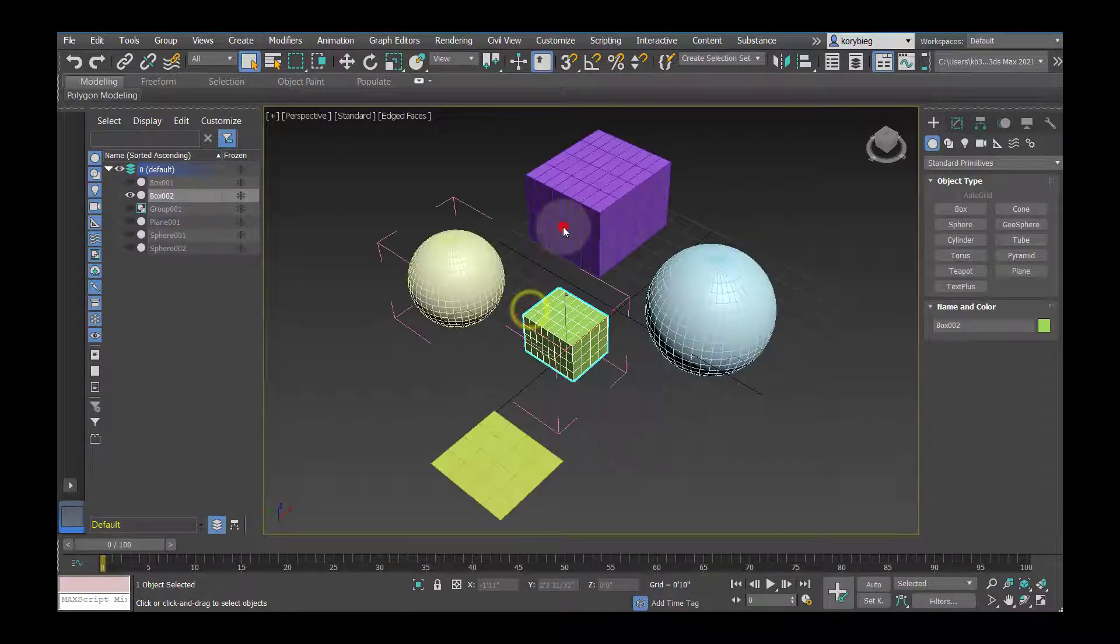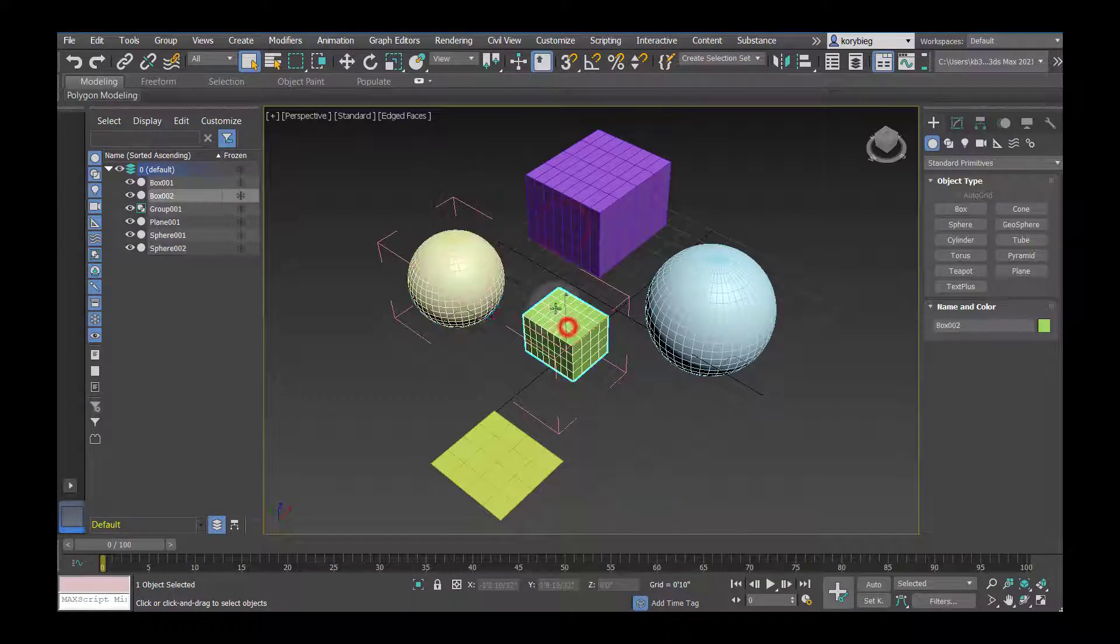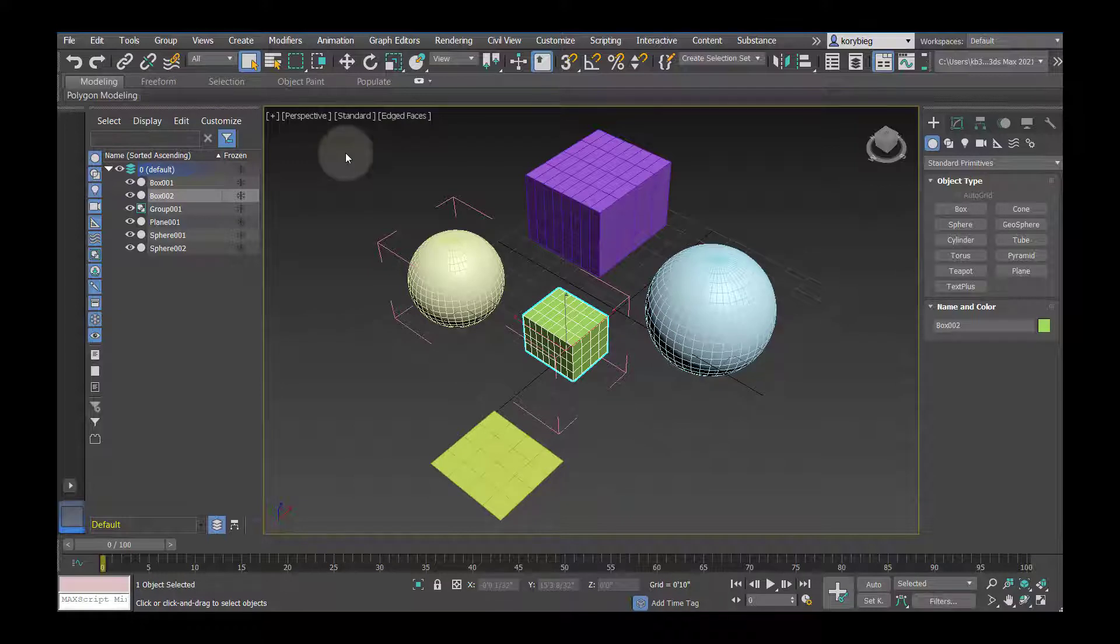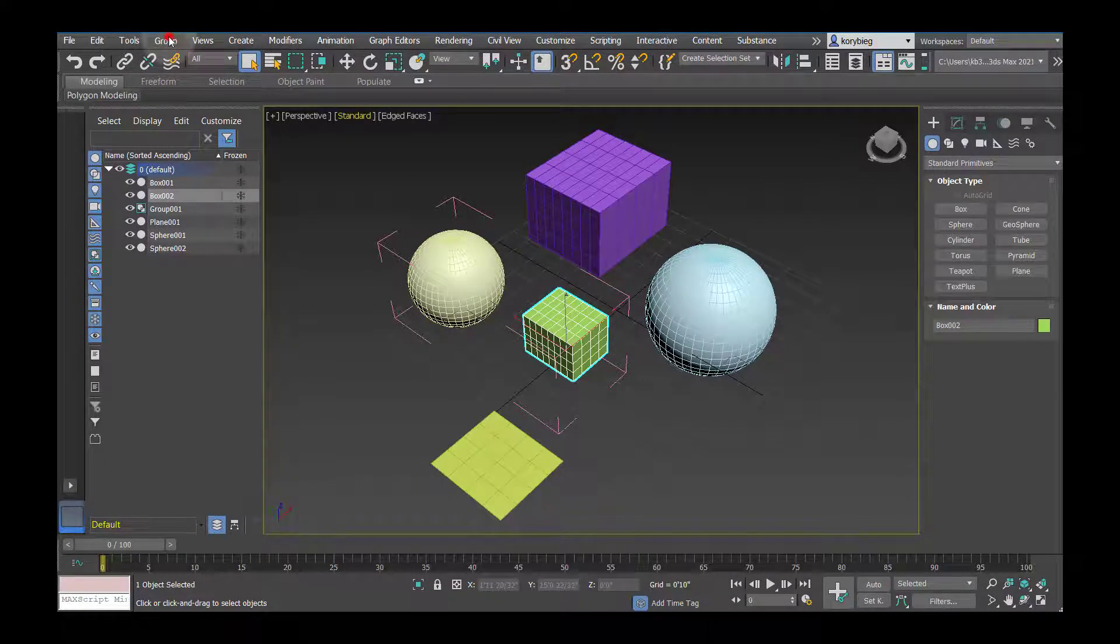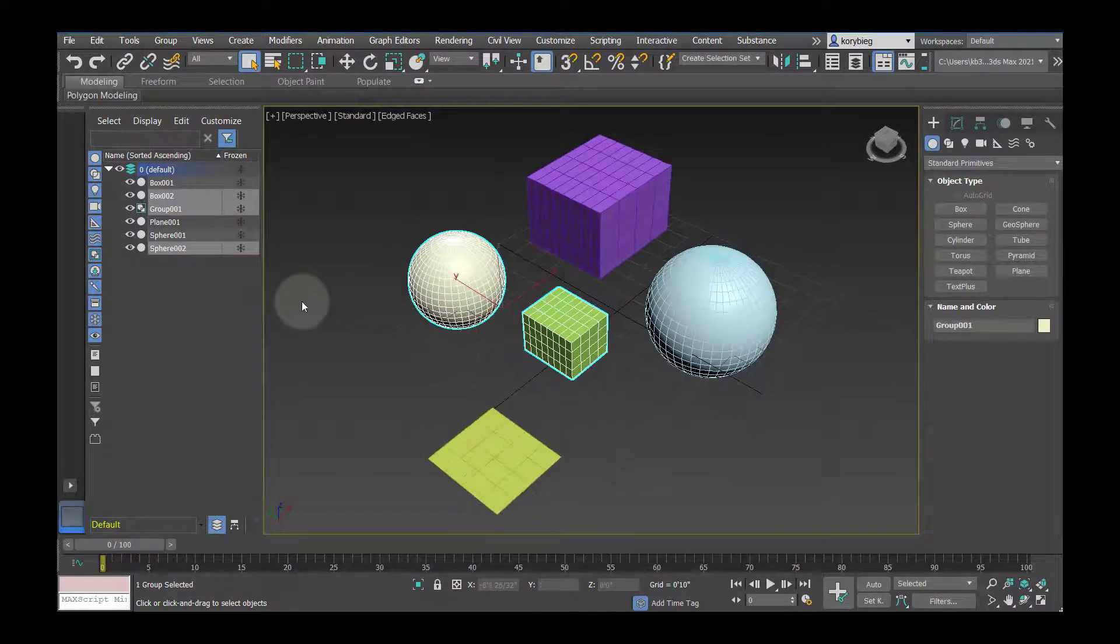and then when you're done, if you don't want to work on just one object within a group, and you want to close it, so for example, if you have a door, and you have a door handle, and hinges all connected in a group, you can work on one thing at a time, and then when you're done, go to group, close, and that'll reconnect that group.